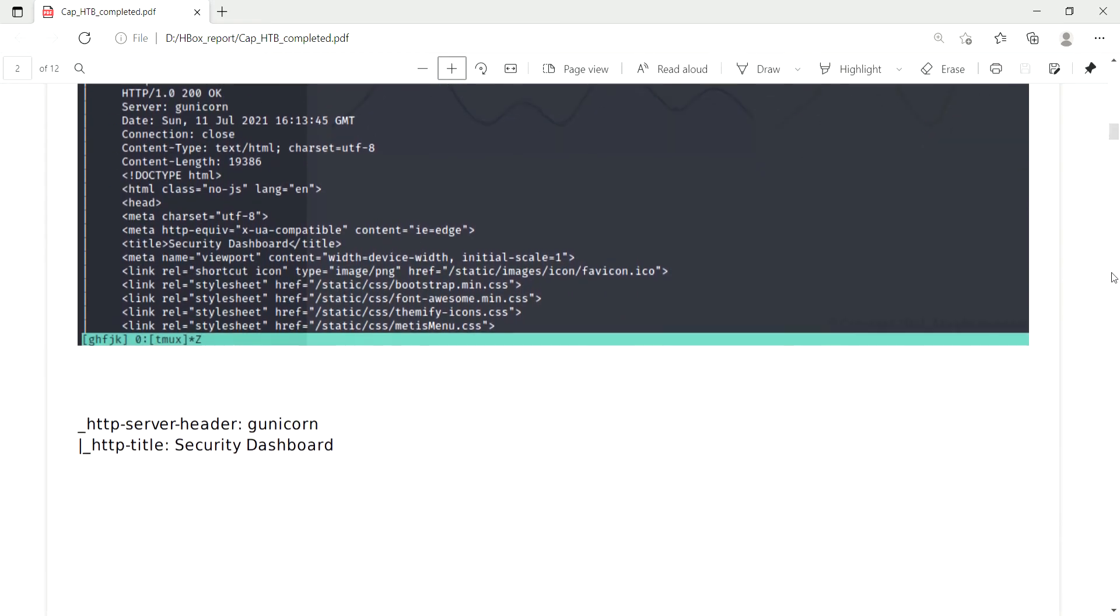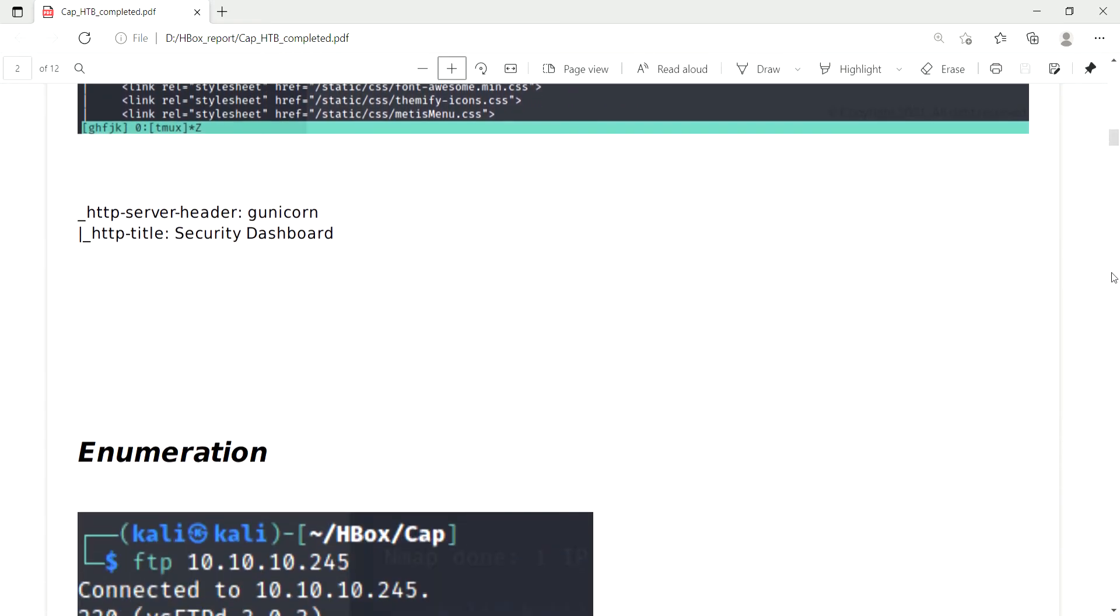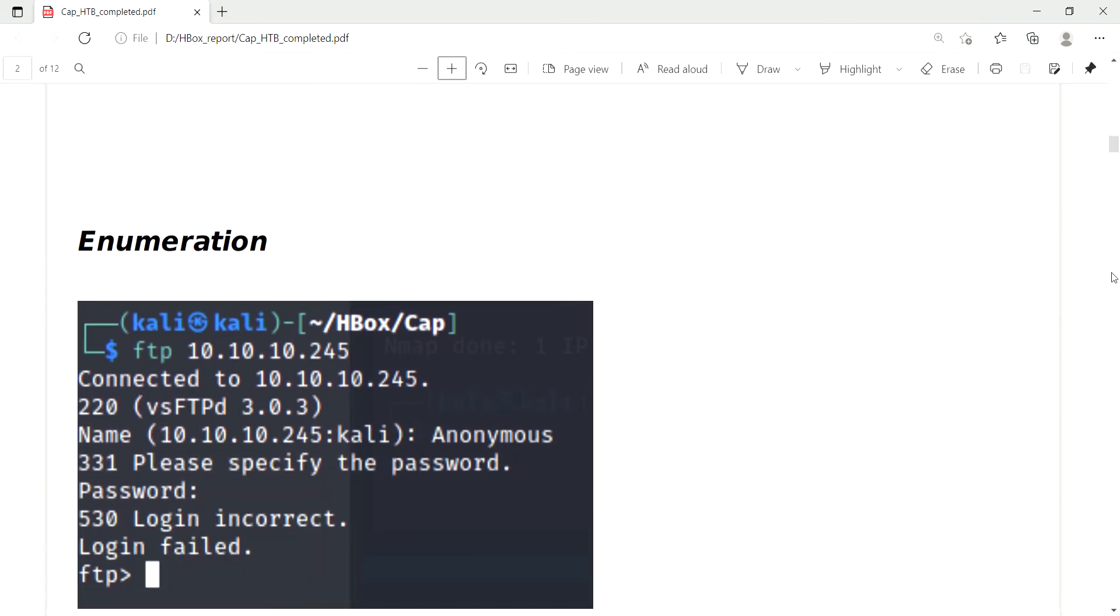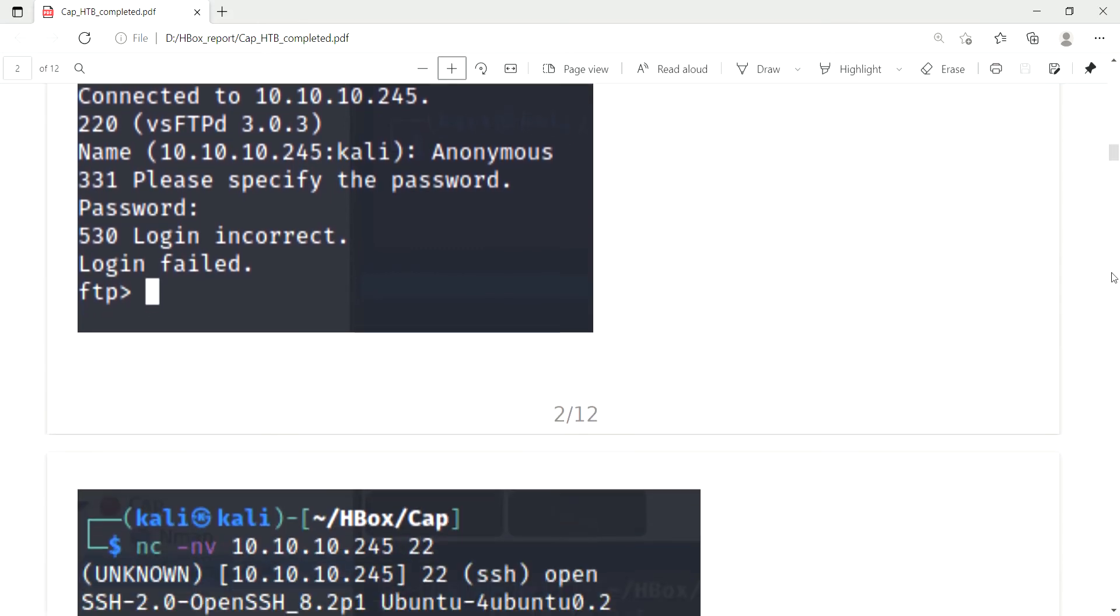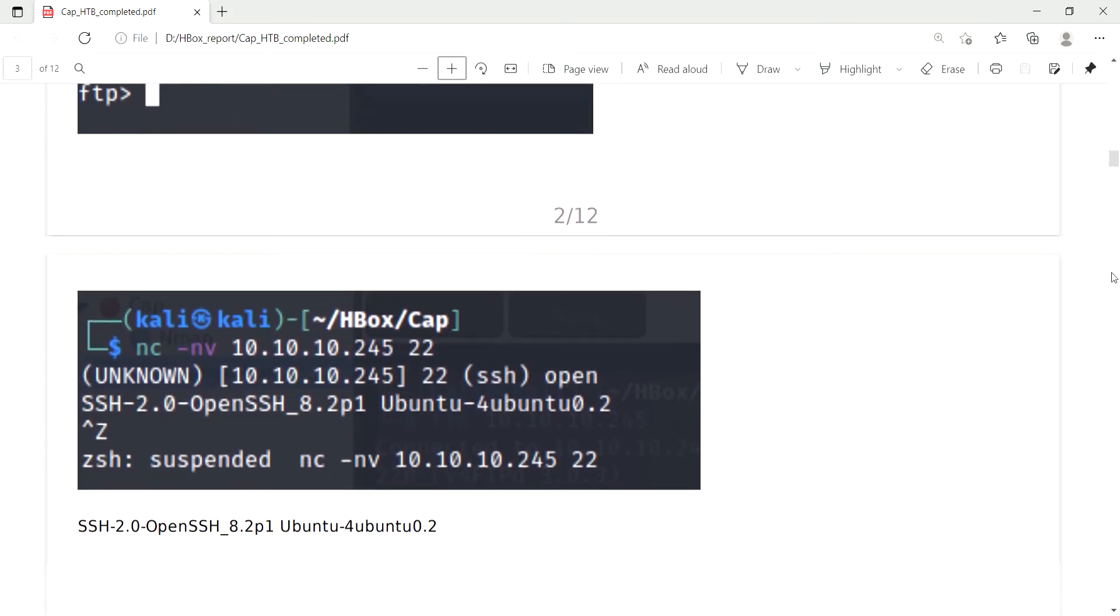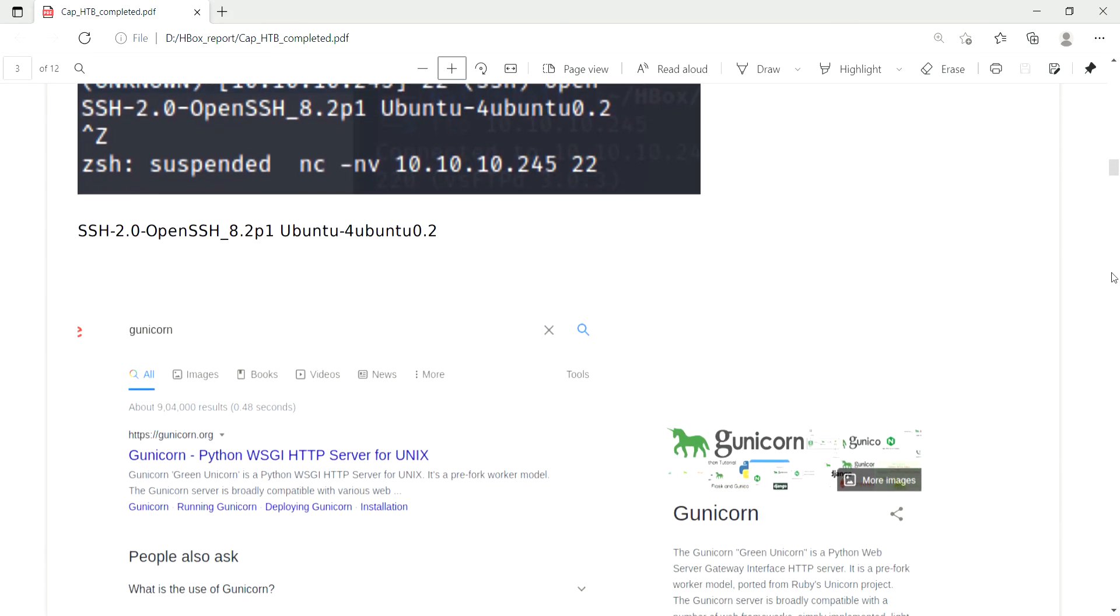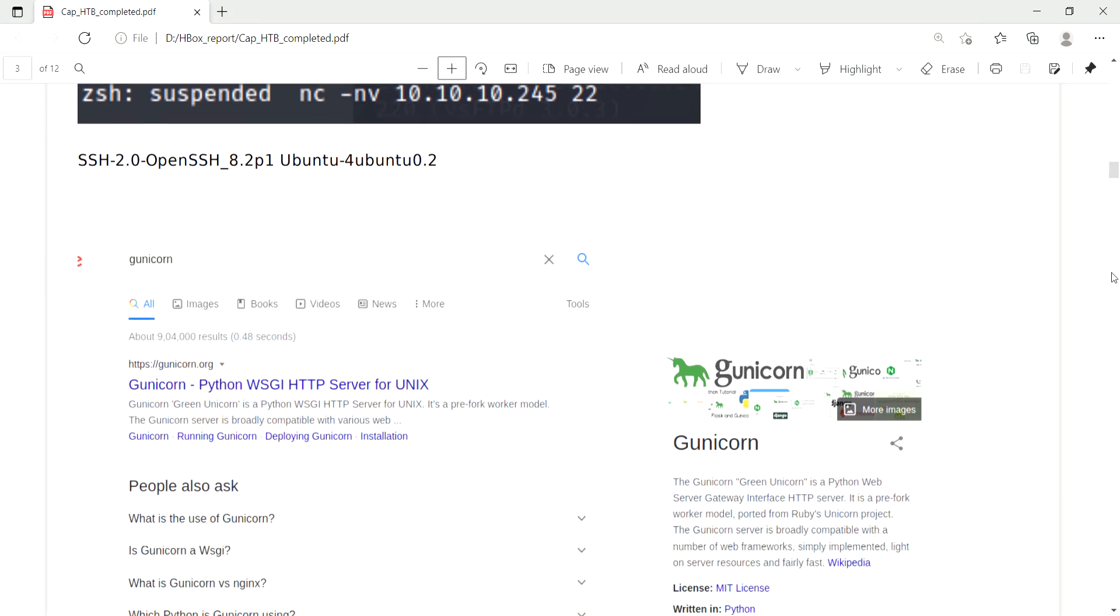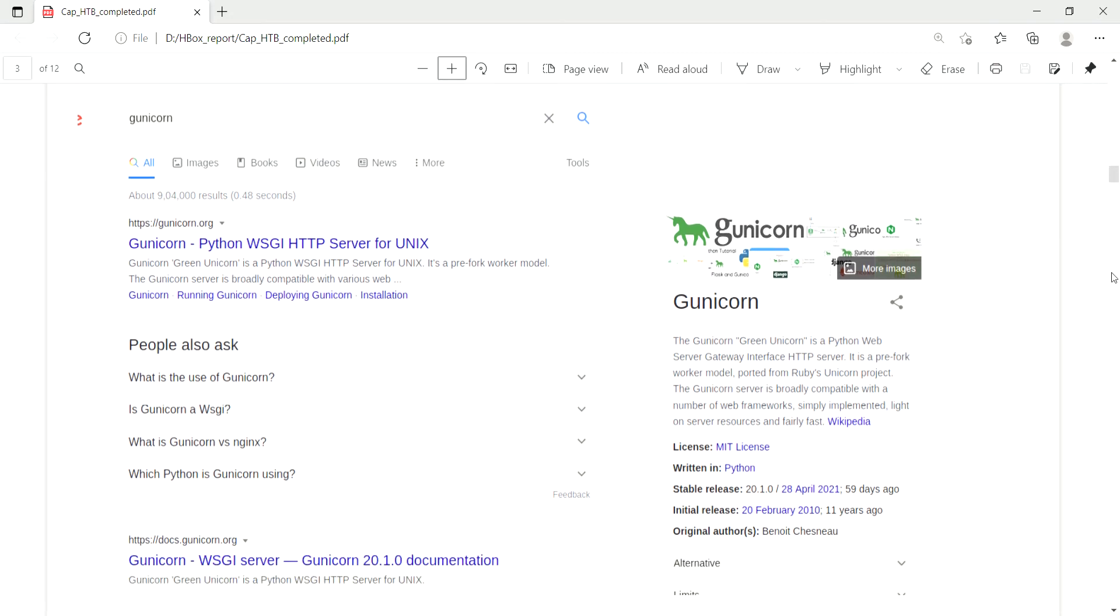One more interesting thing is the header is like Gunicorn and the title is Security Dashboard. I moved to the enumeration and got the version detail using netcat. Due to the lack of nmap delay, I have done the banner grabbing using netcat. I have done the enumeration using Google. Gunicorn is like Python web server gateway interface HTTP server.